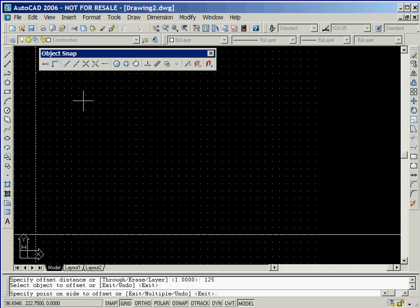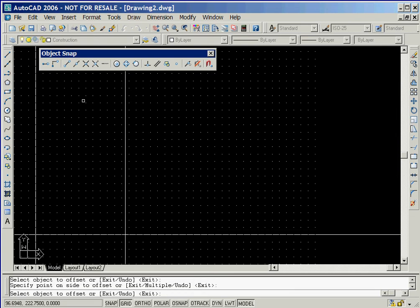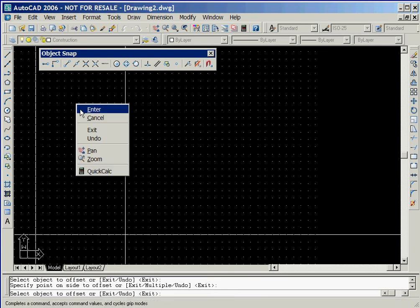In order to indicate the direction, we'll make sure that the mouse is on the right side of the selected vertical line and then click the left mouse button once more. We'll now right click the mouse to end the Offset command.